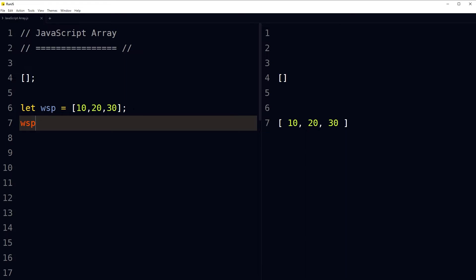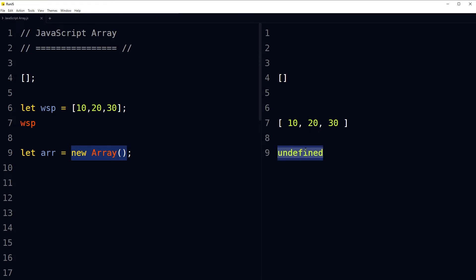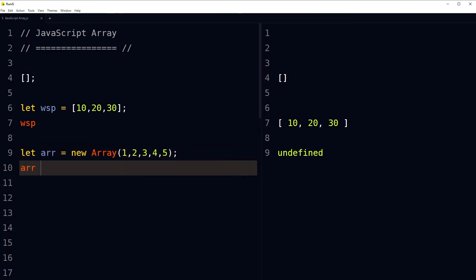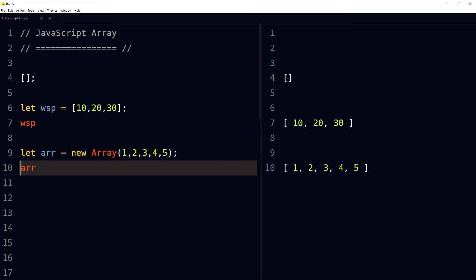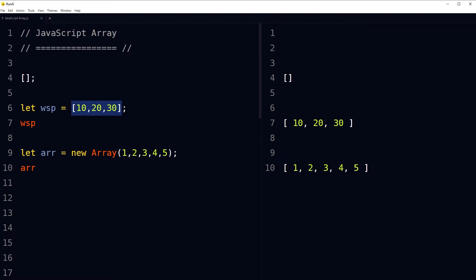This method of creating an array is called the array literal method. We can also create an array by using the array constructor — let identifier = new Array(). This is the array constructor method to create an empty array; it will also create an undefined array. So these are two methods of creating an array: the array literal method and the array constructor method.